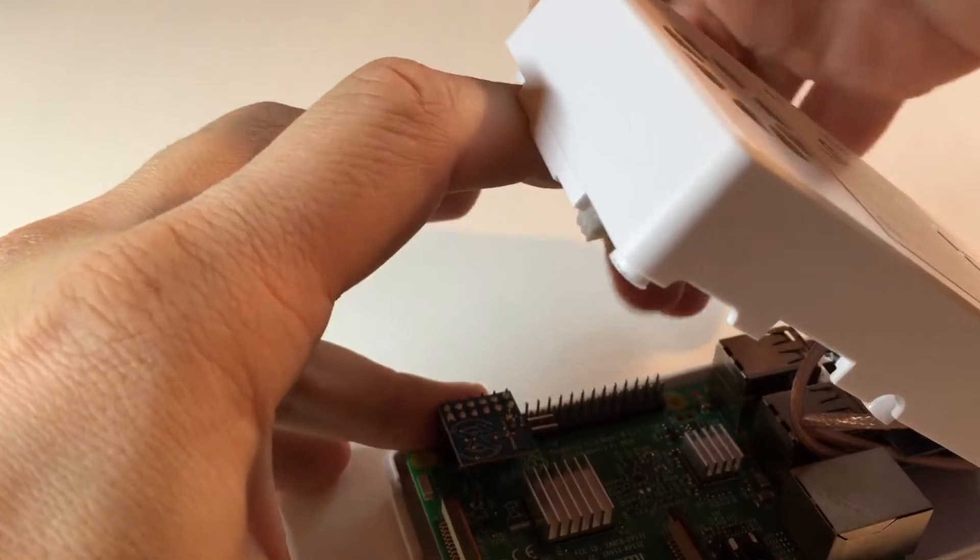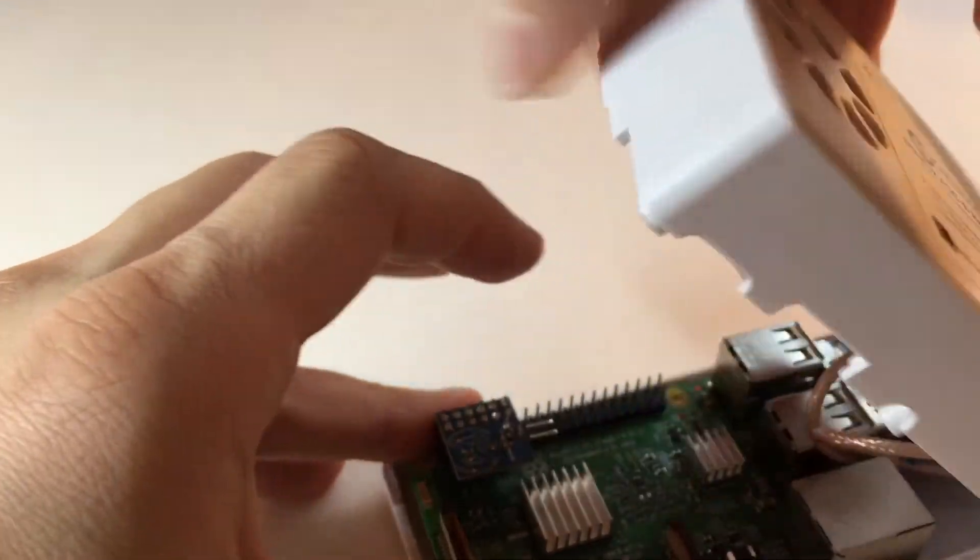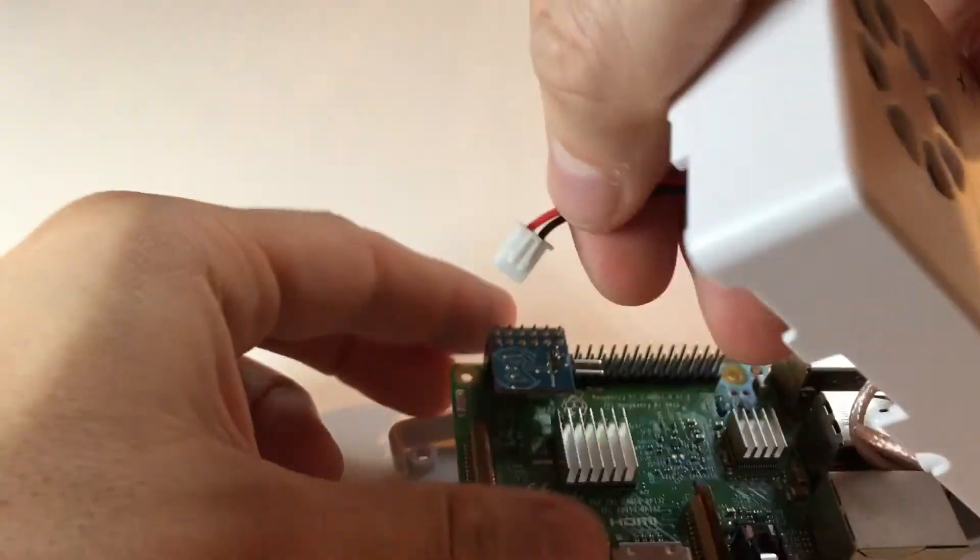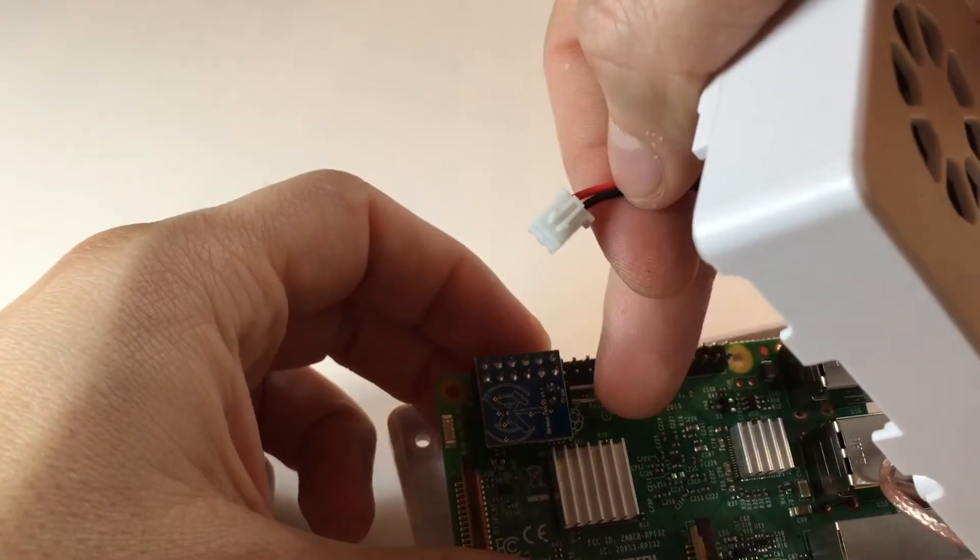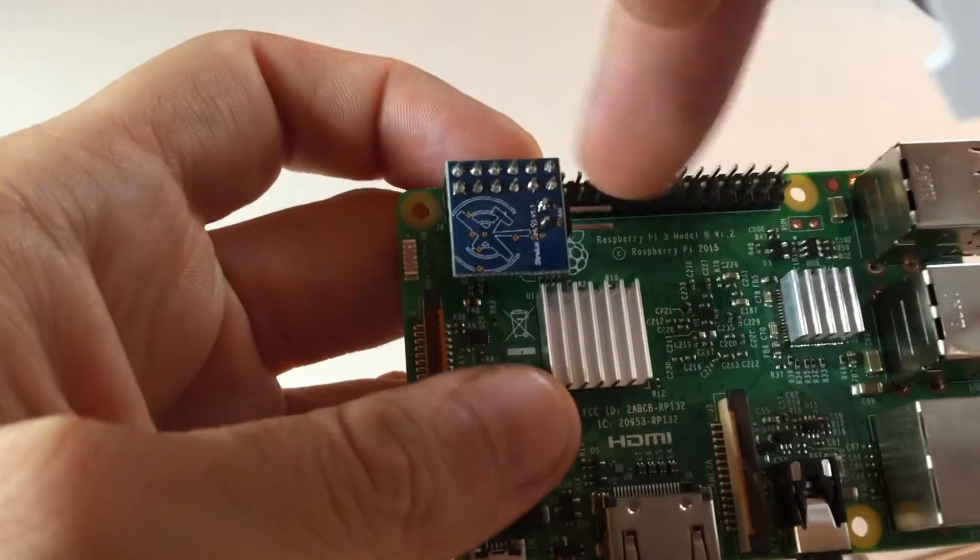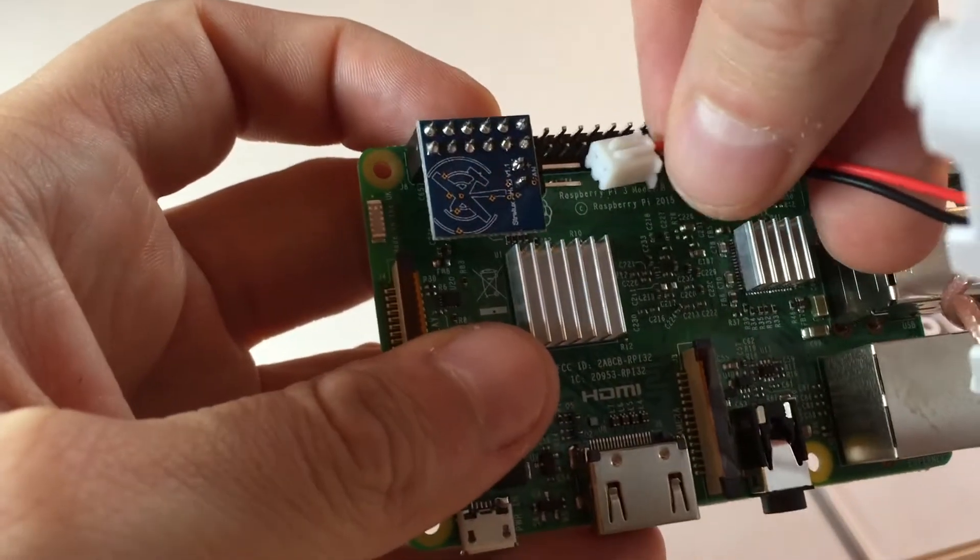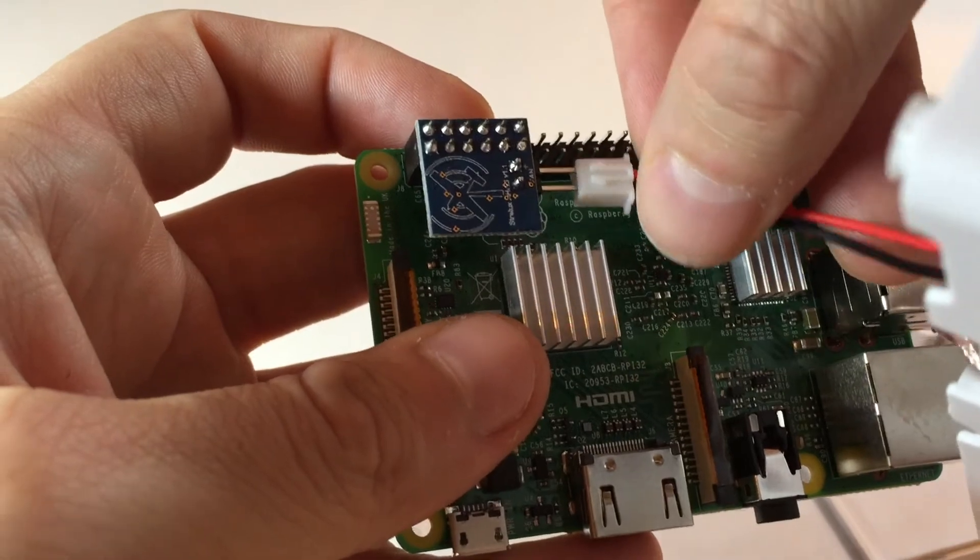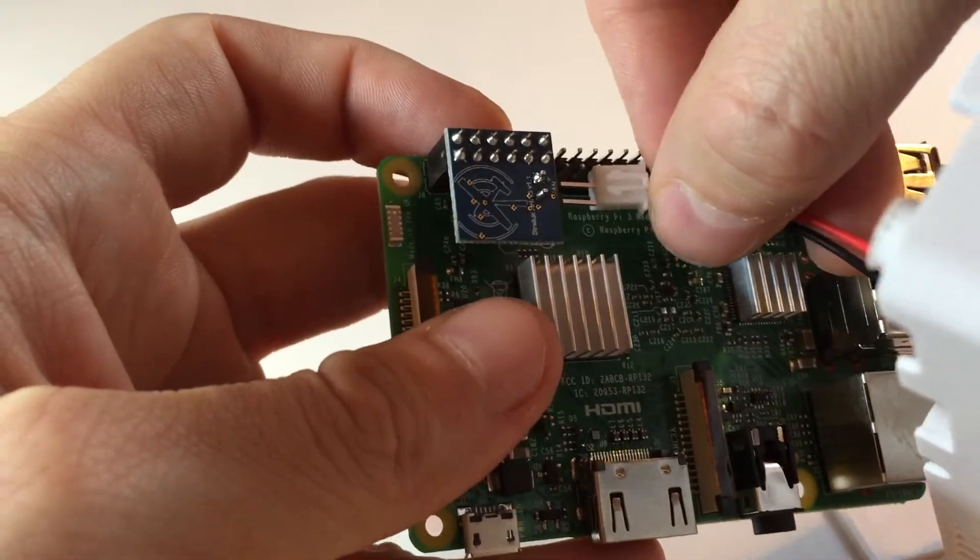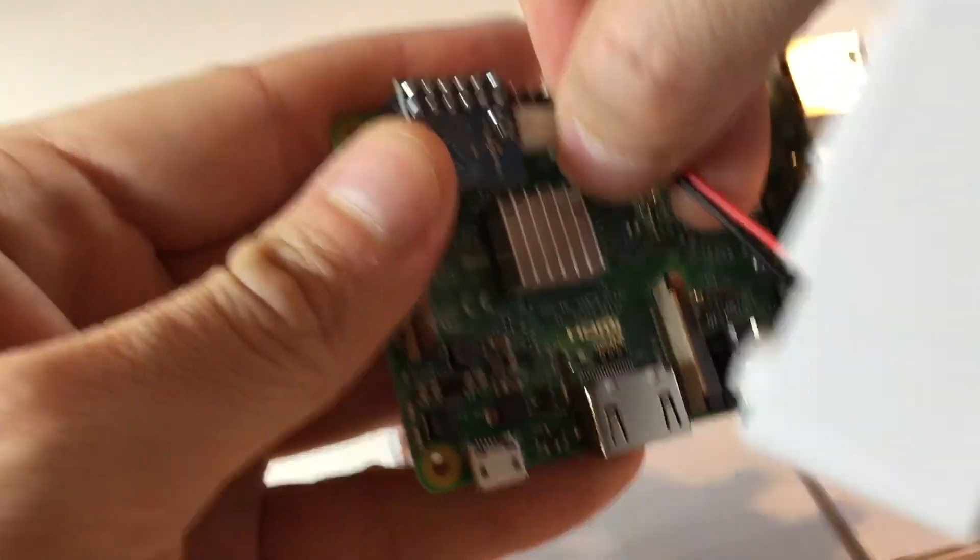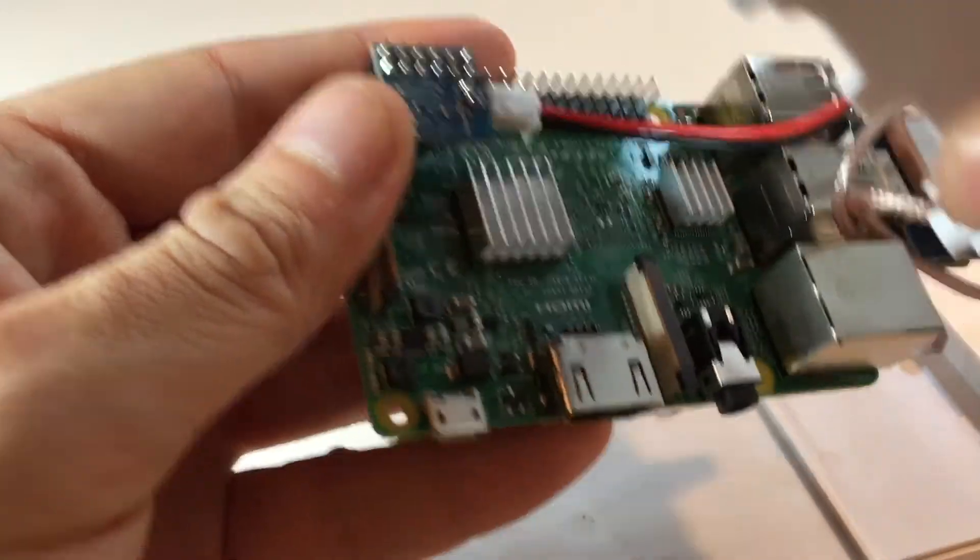Next you're going to want to take the power cord for the fan and you can see there's a little plus sign right here on the chip. Make sure the plus sign lines up with the red cord and just gently push that on. So now that's lined up.